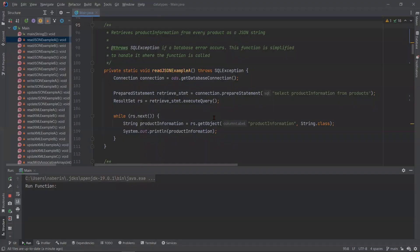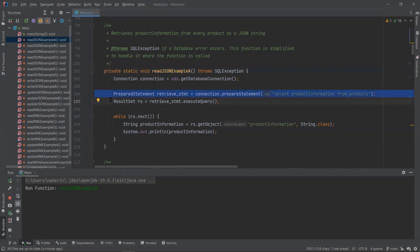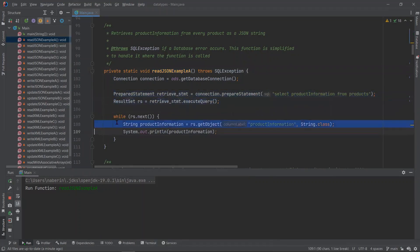Note that we will only go through some of these examples in this episode. However, we will share the link to the GitHub repository so you can take a closer look. So for our first example here, we have a prepared statement with a simple query for our JSON column, product information.